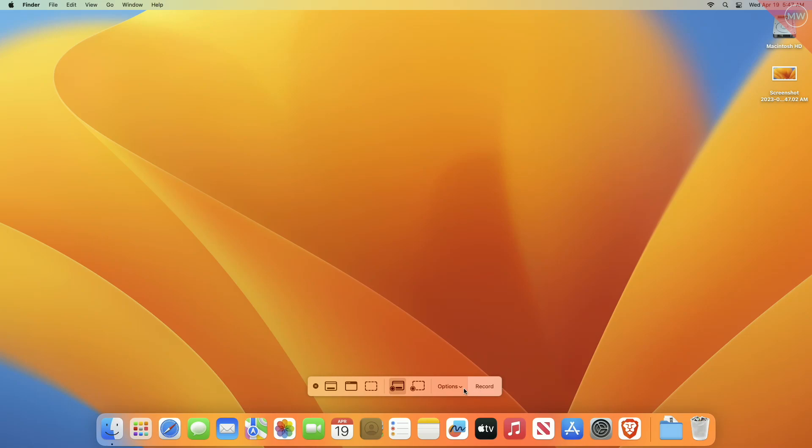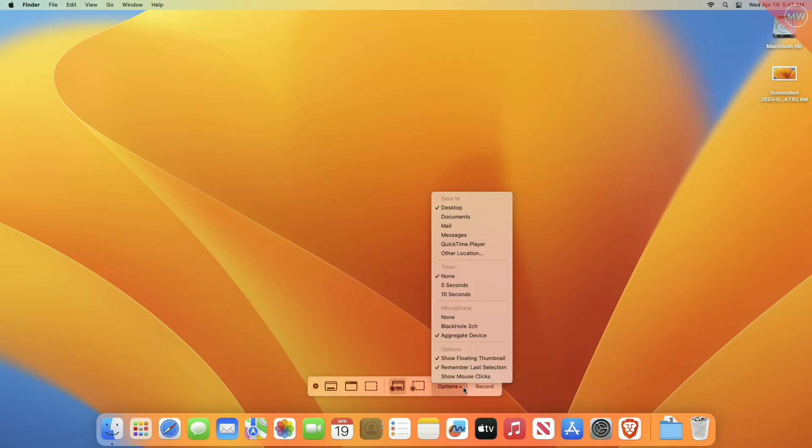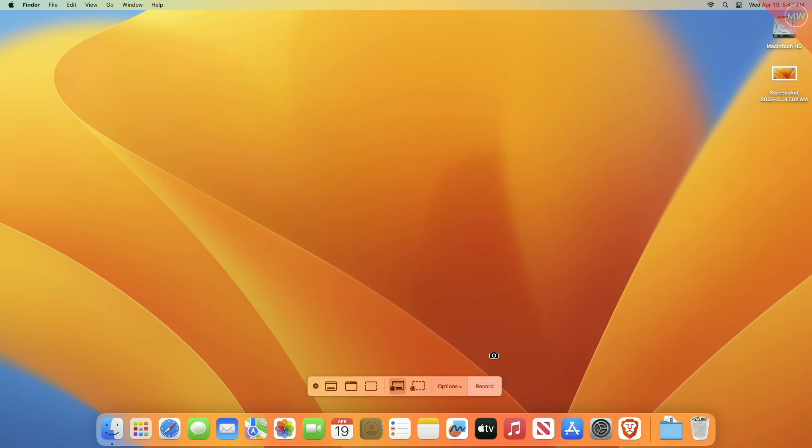And after that, hit the X button or press the Escape key to close the screenshot toolbar.